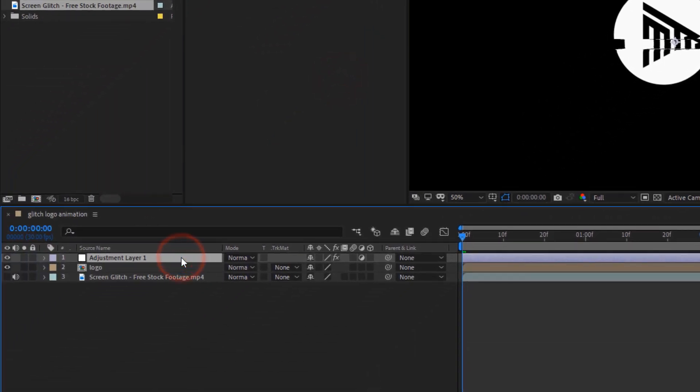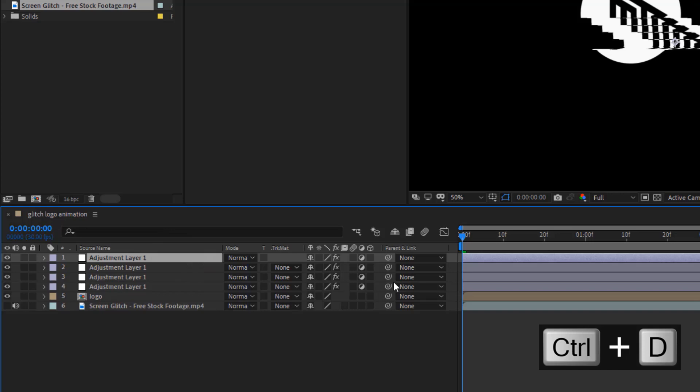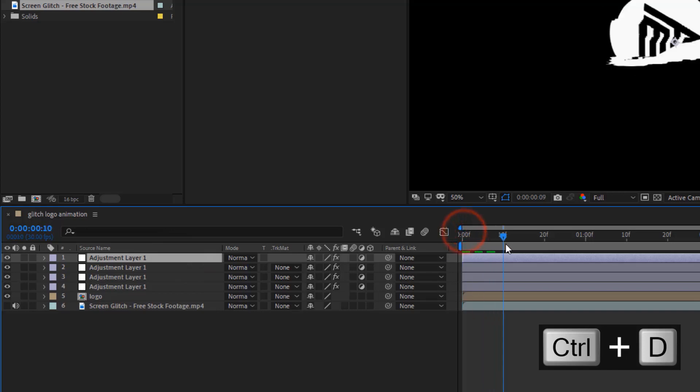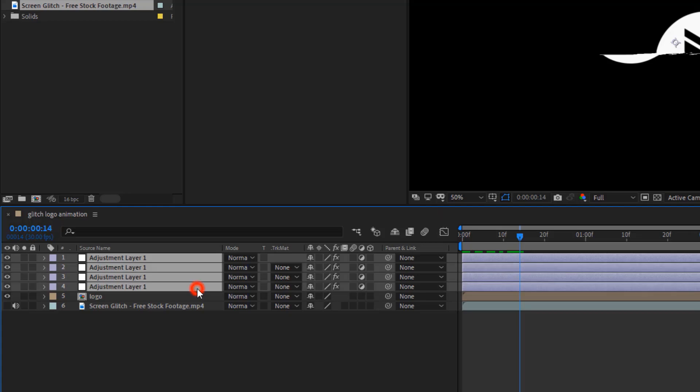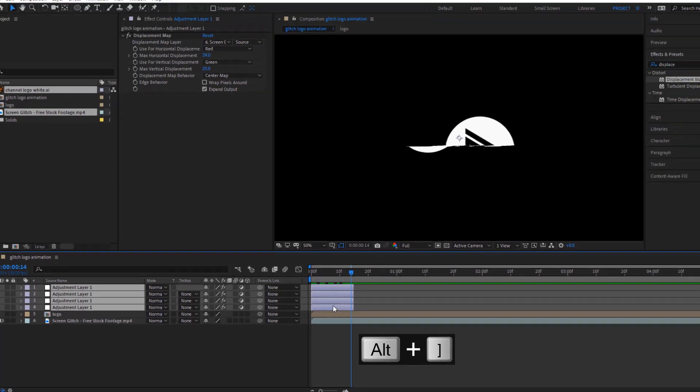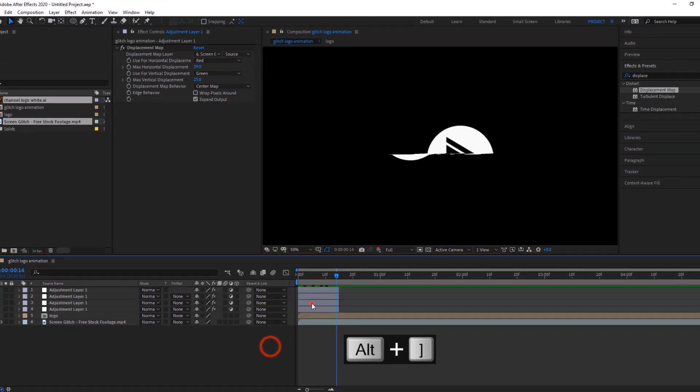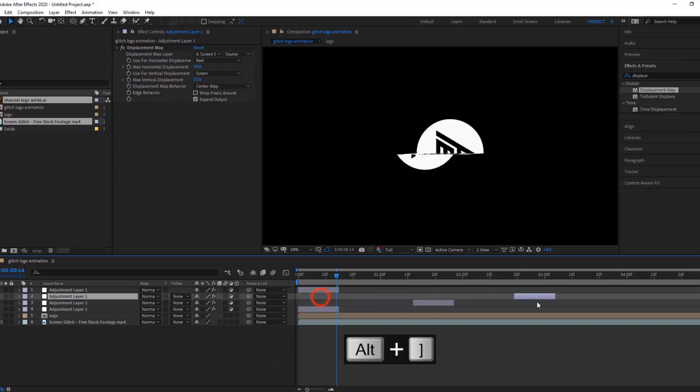Then, duplicate the adjustment layer 3 times by pressing CTRL plus D. Now, select all 4 adjustment layers and trim them with few frames by pressing ALT plus right bracket. Then, adjust them as you need.